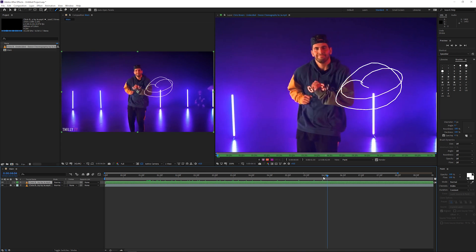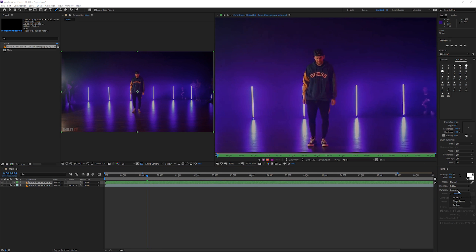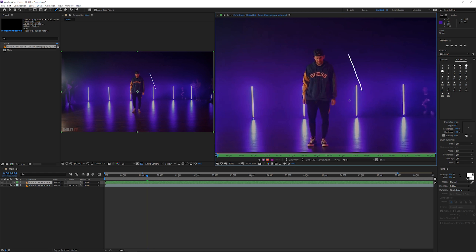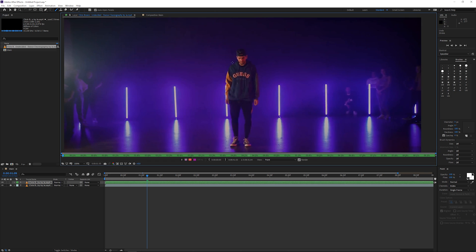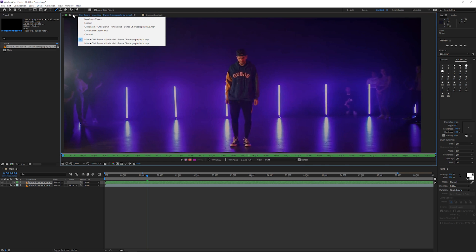If you have Constant duration, the stroke will be on the composition the whole way through no matter where you are. So keep Single Frame if you want it only on one frame — if you draw and go one frame down, it disappears. Now this is the tedious part: you've got to do it frame by frame. Frame by frame is the best way to make it look good, but it takes a lot of work, time, and practice. It won't look good the first time — you've got to get the physics and motion correct.